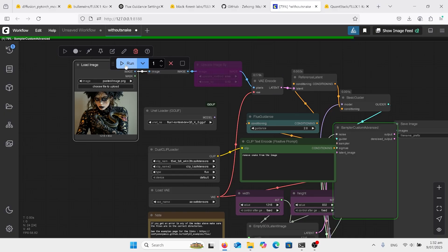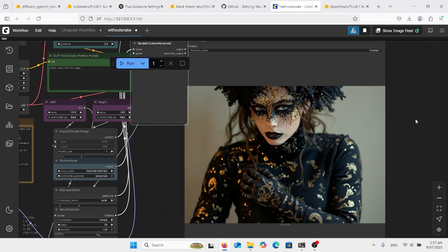So we've got in here 'remove snake from image' and when we run that, that'll go through, this is the FP8 version. Right, here's our result from that. Did exactly what I wanted. It removed the snake.